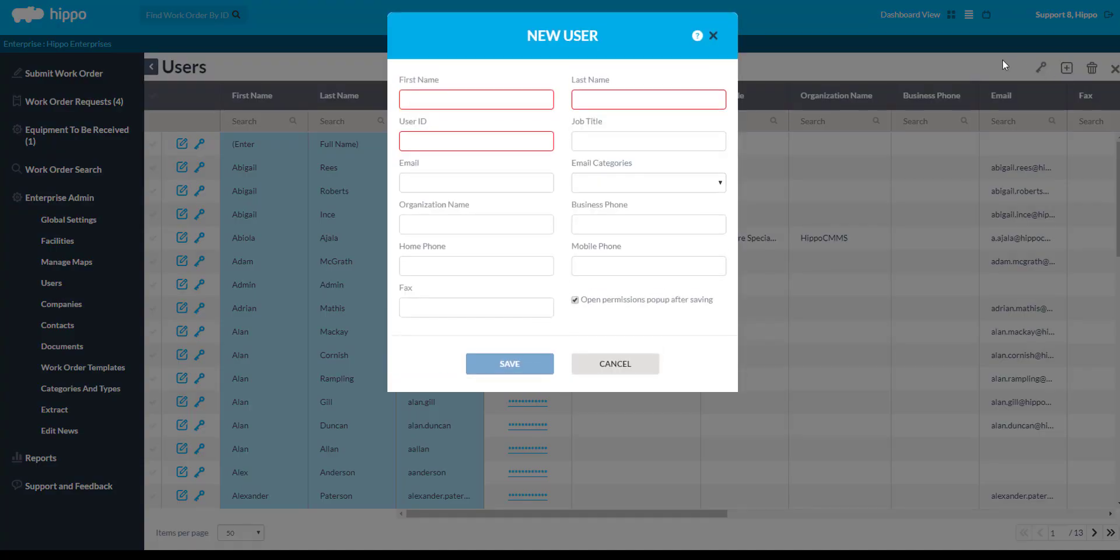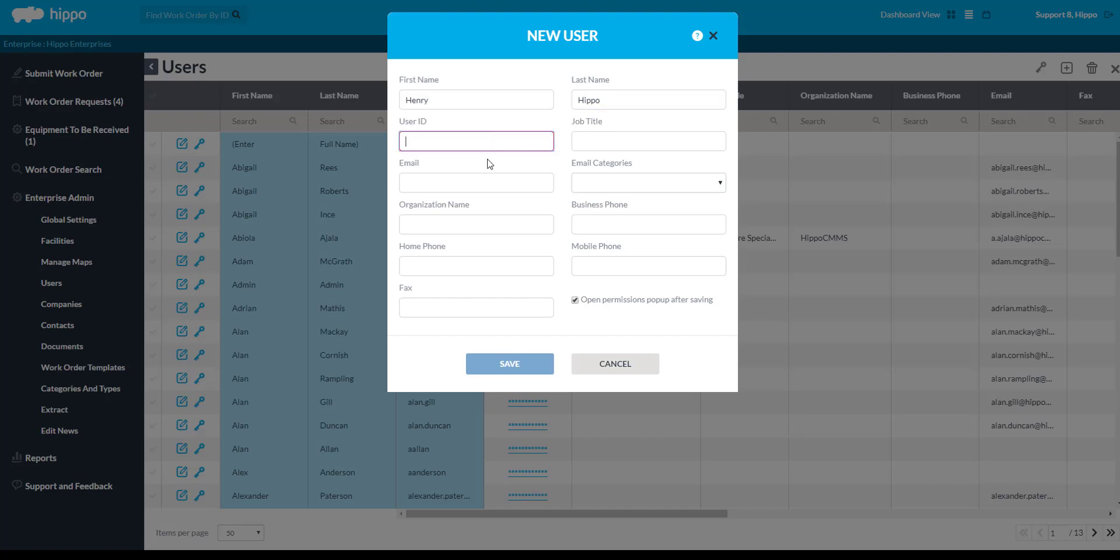The first three columns in red are mandatory. Click in the First Name field and type in the user's first name. Next, click in the Last Name field and type the user's last name. Then, click in the User ID field to create the user's ID. This is needed when the user logs in to HIPPO. We suggest the first letter of their first name combined with their last name to create the user's ID.